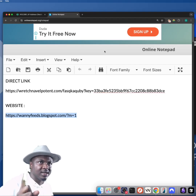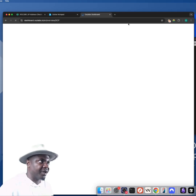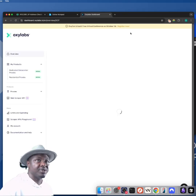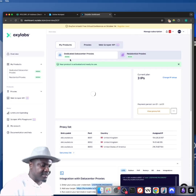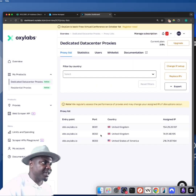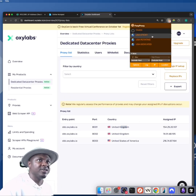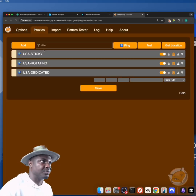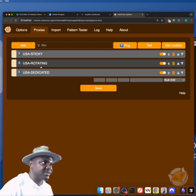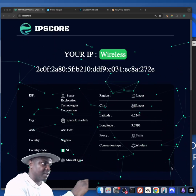I came prepared for this tutorial and I'll show you one of my proxy accounts. I use Oxylabs — they're one of the best. On Oxylabs I've bought two proxies: the first is a dedicated datacenter proxy with three IPs available — one from the US and two from the UK. I also use a software called FoxyProxy. On FoxyProxy I can add proxies to my Chrome: I have a sticky USA, a rotating USA, and a USA dedicated datacenter.